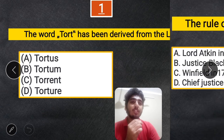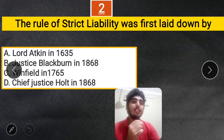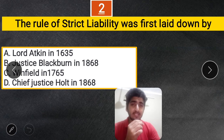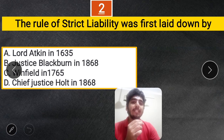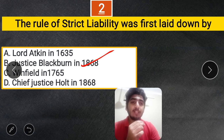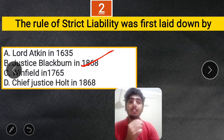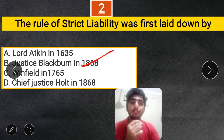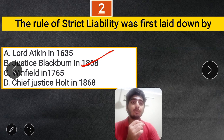Next question: The rule of strict liability was first laid down by — A. Lord Acton in 1635, B. Justice Blackburn in 1868, C. Winfield in 1765, D. Chief Justice Holt in 1868. The correct answer is Justice Blackburn in 1868, in the case of Rylands vs. Fletcher. Note that absolute liability is an Indian court development with no exceptions, unlike strict liability which has exceptions. Absolute liability was established by Justice Bhagwati.